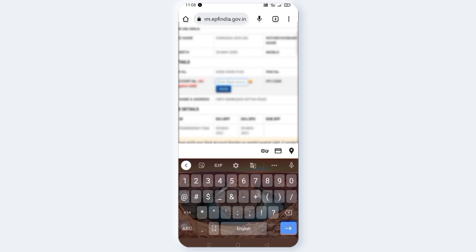If you have a phone call, you can also click on the right side of the account. If you have an iPhone, you will be able to get the account number of your bank. Click on the account number and verify it, then click on the Verify button.